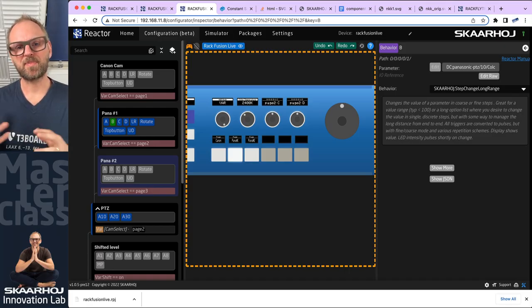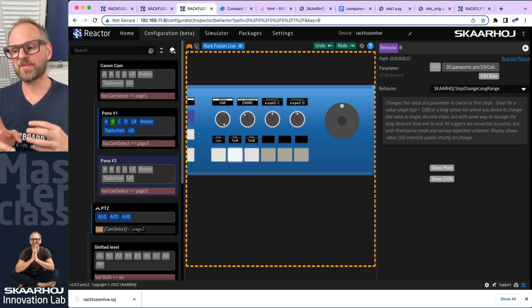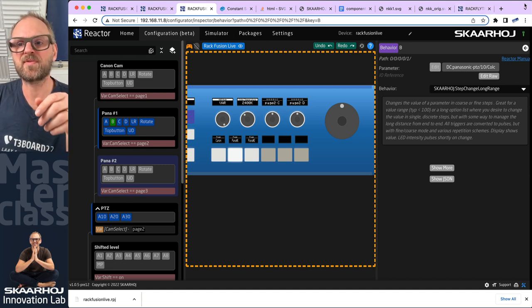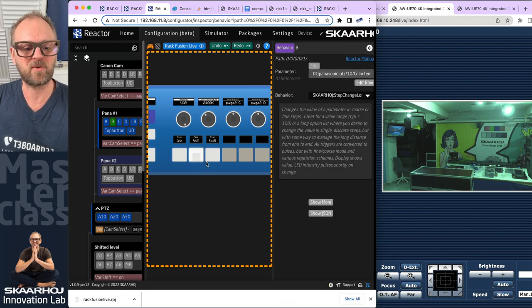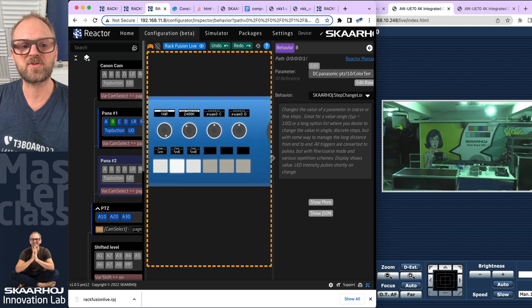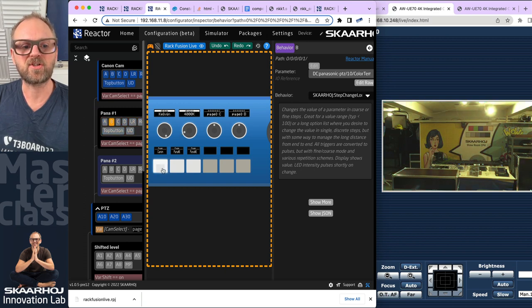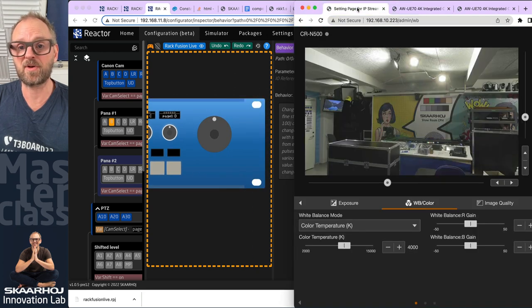In the previous episode we built up the PDC section on a Rack Fusion controller so we could control a Canon and two Panasonic cameras. We're only controlling one Panasonic camera right now. With this Panasonic camera currently selected, I can use the joystick in the simulator to move it around. I can also add parameters like color temperature to change the white balance.